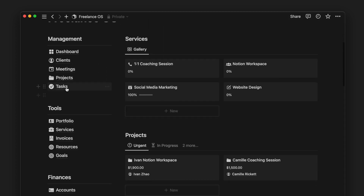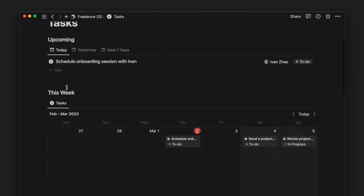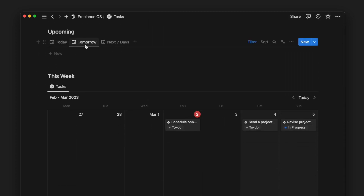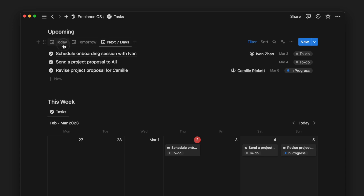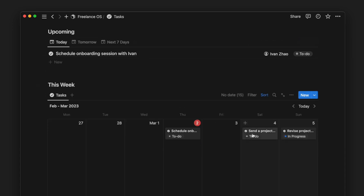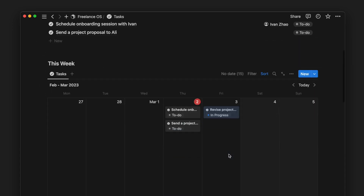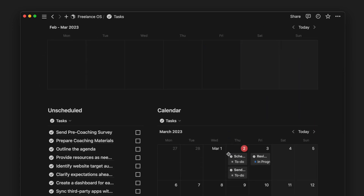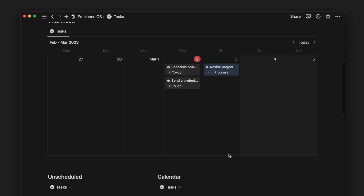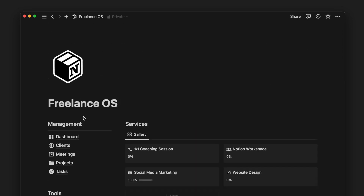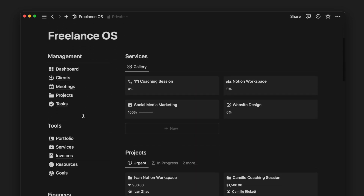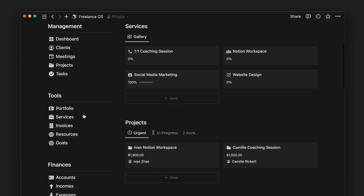Next, we have a task page. This is where we have the different layouts and views of our tasks — from today view and weekly view to monthly view. We have walked through the essentials of the system. Let's keep diving into more of this comprehensive system.